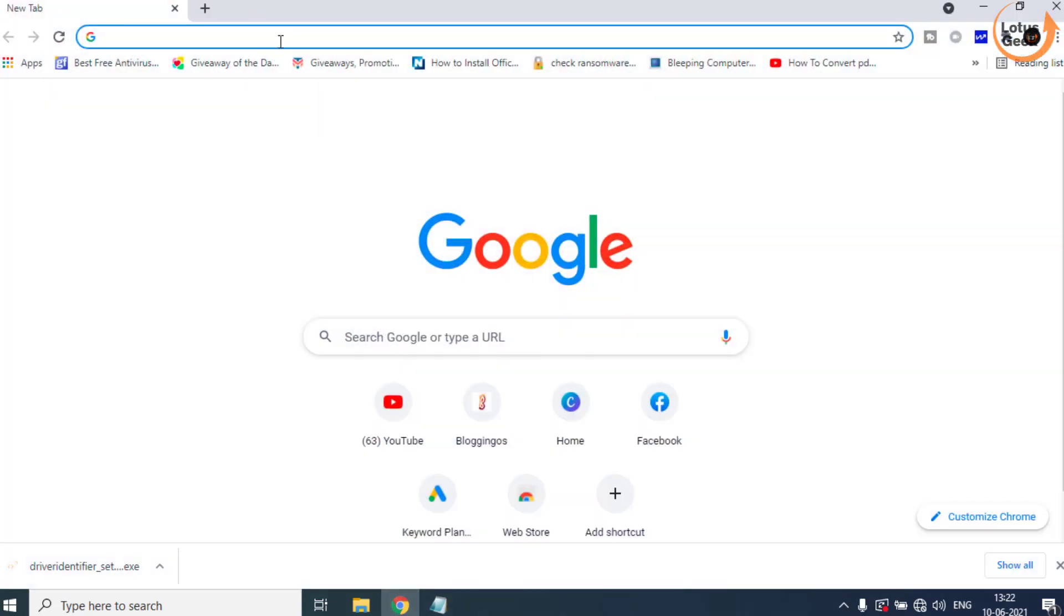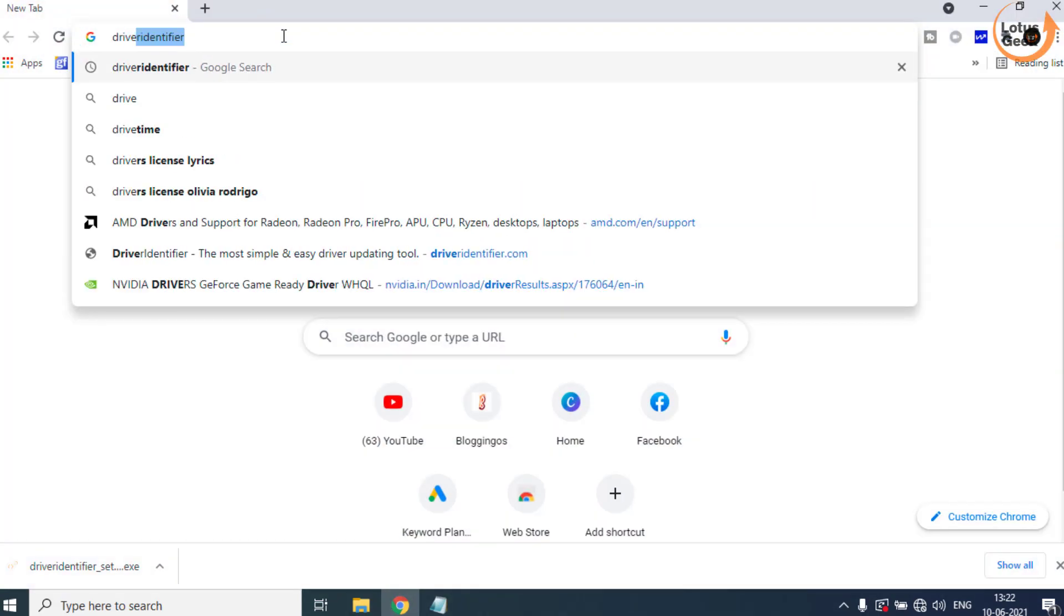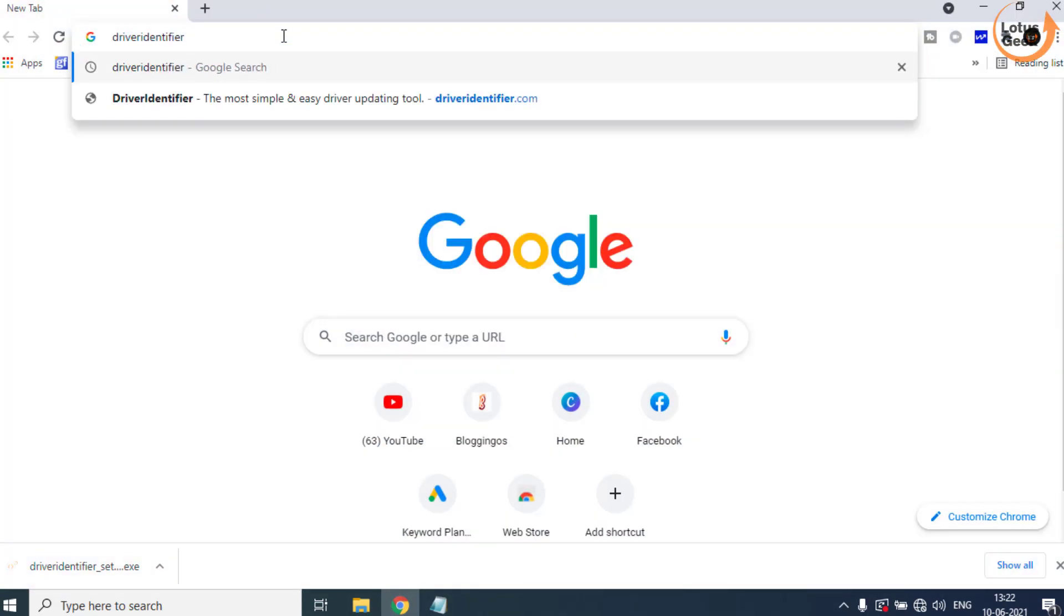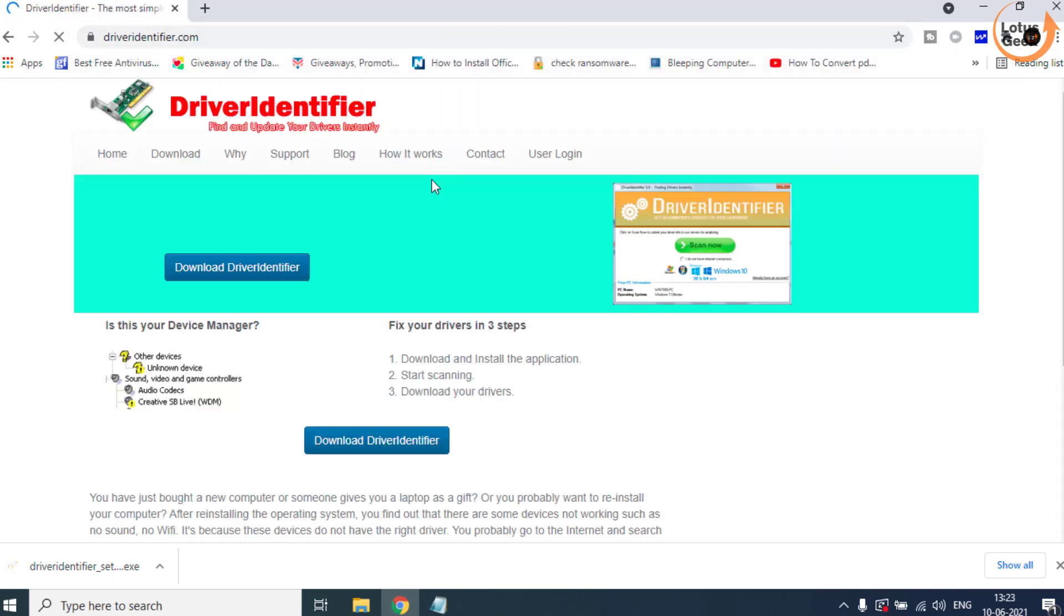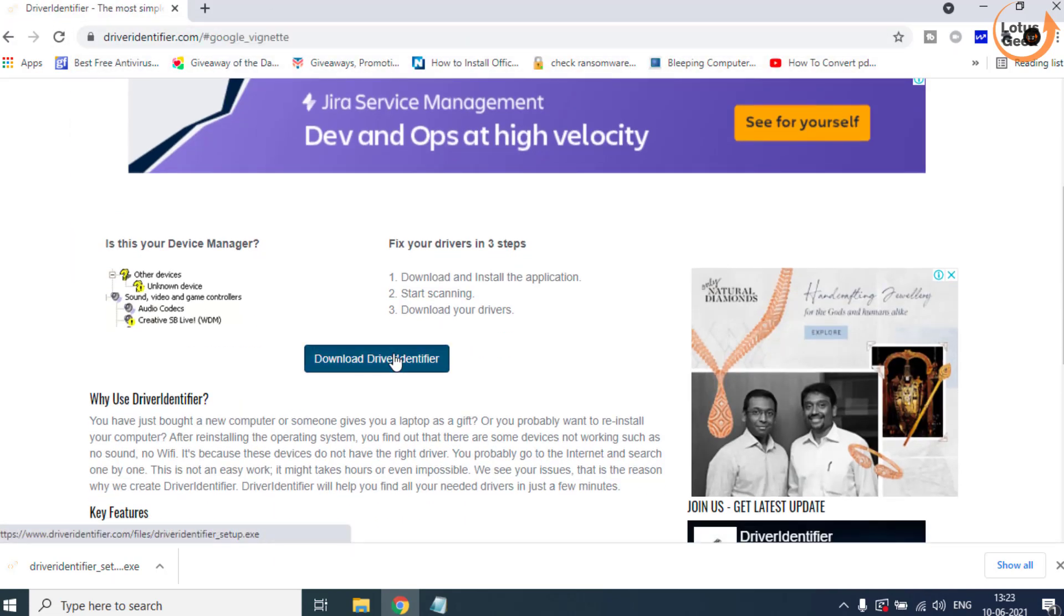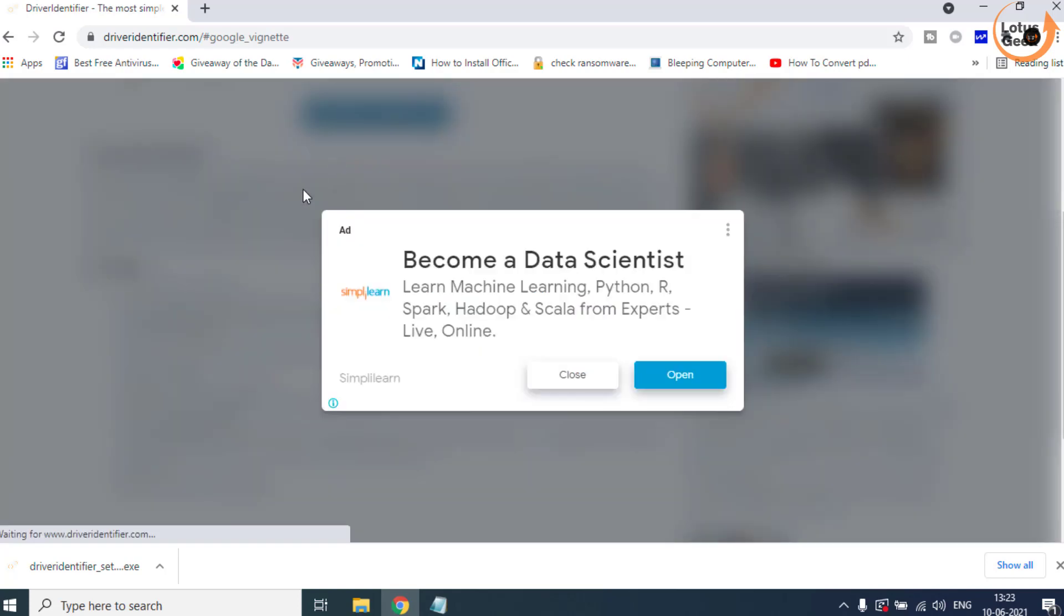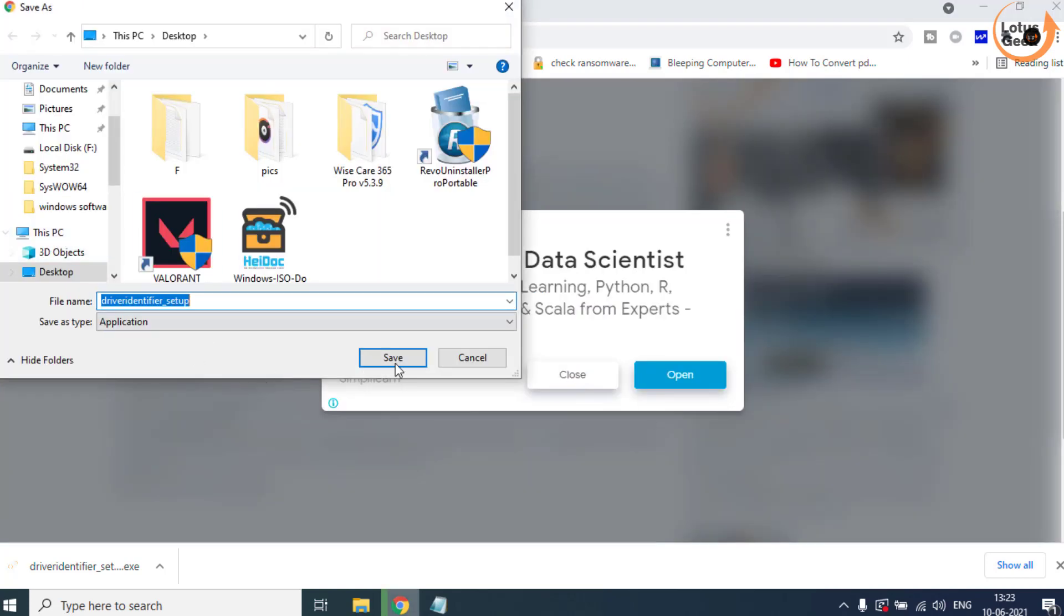Open Google Chrome and type here driveridentifier.com. Download Driver Identifier in your system and then install it.